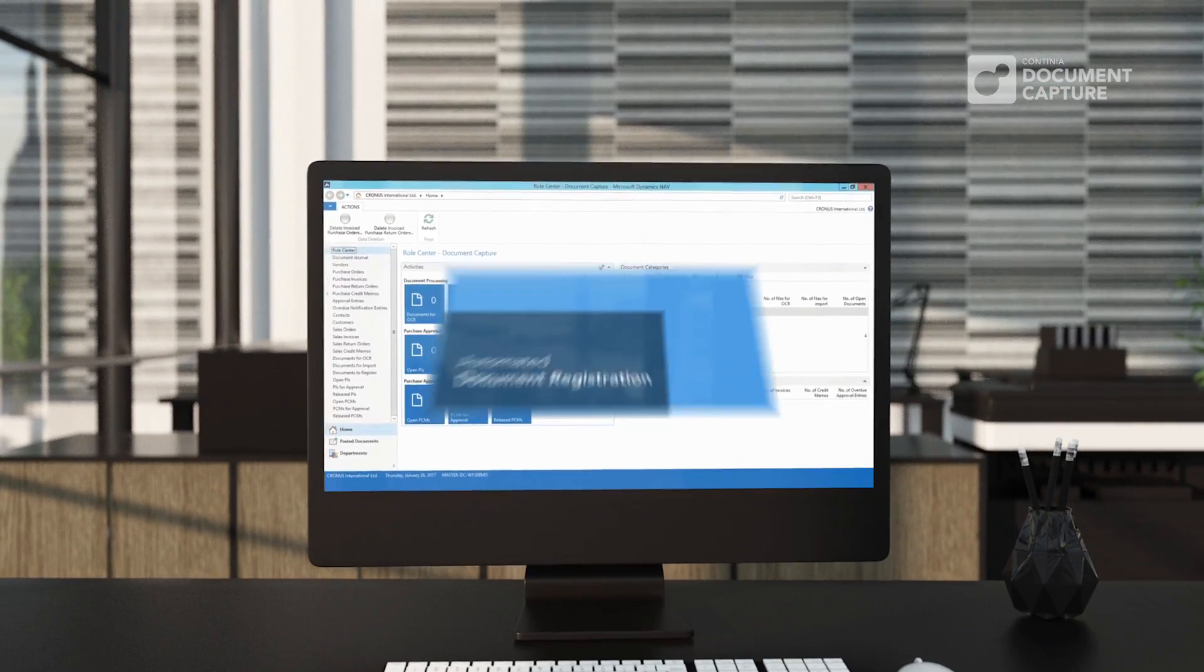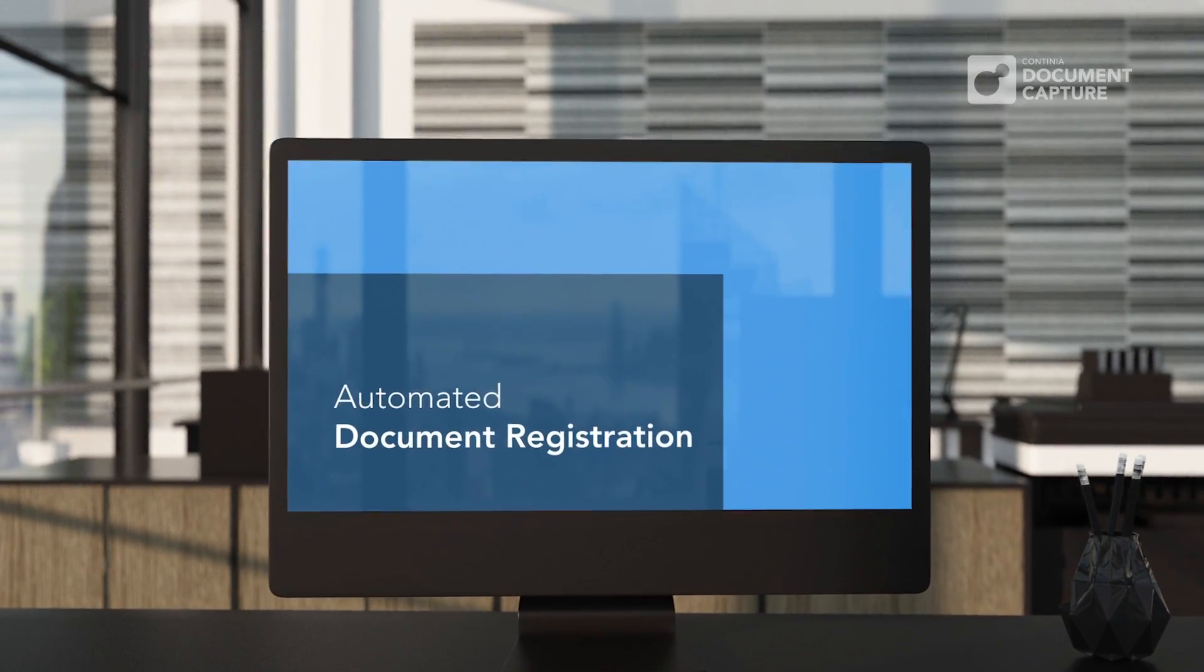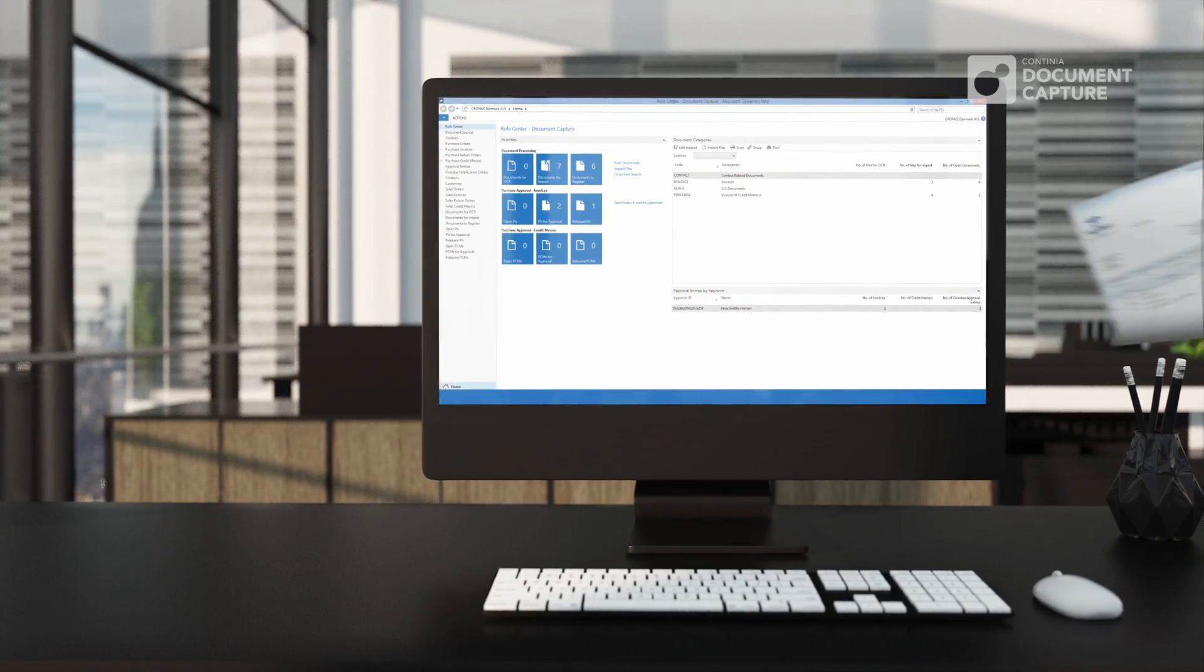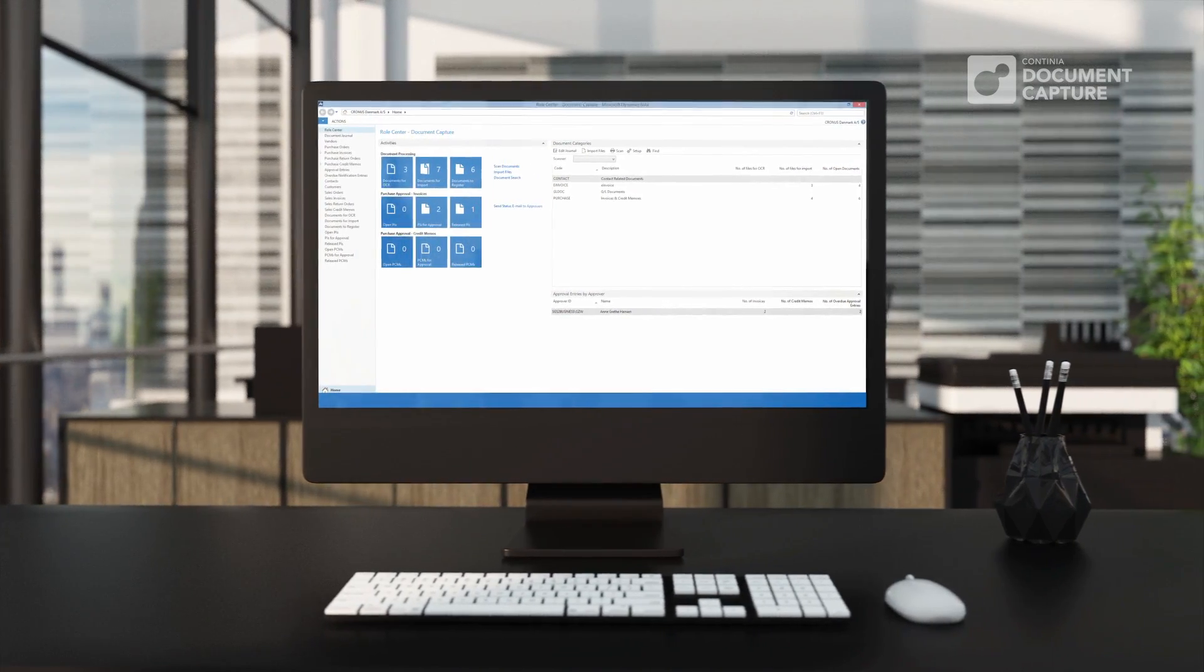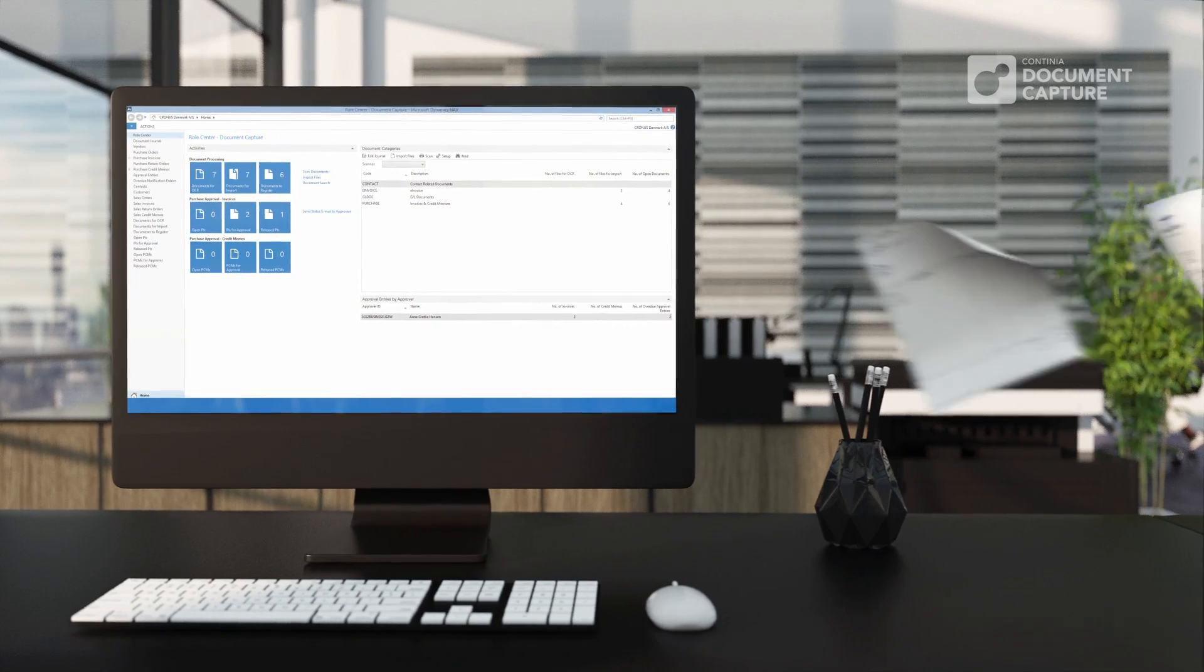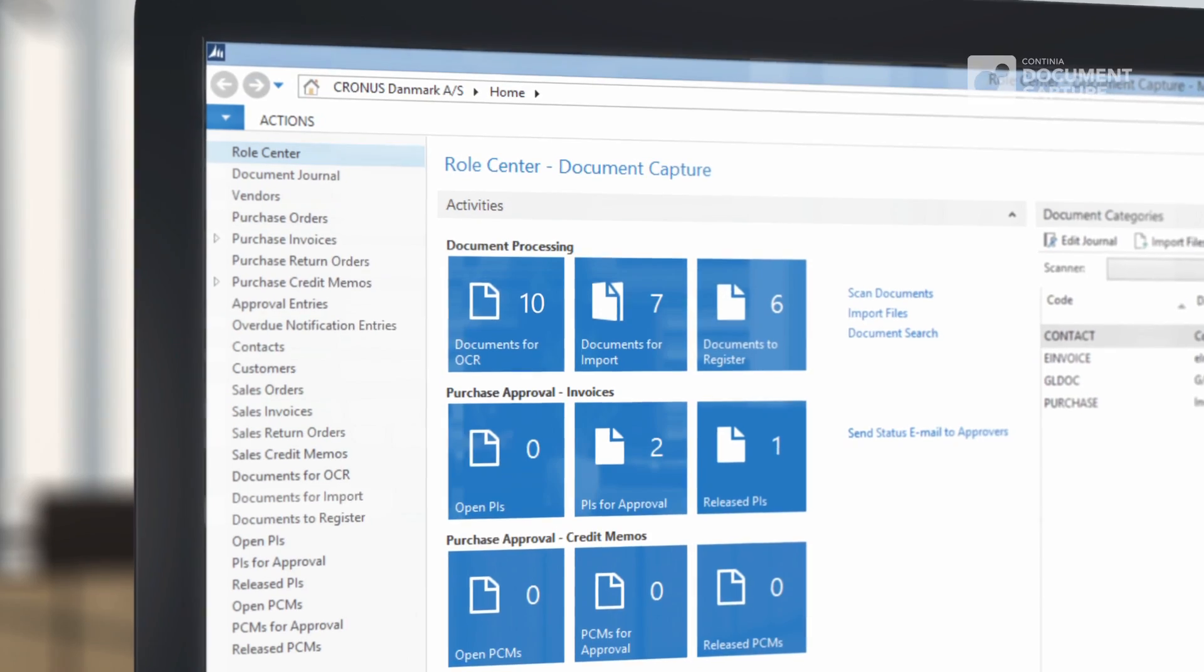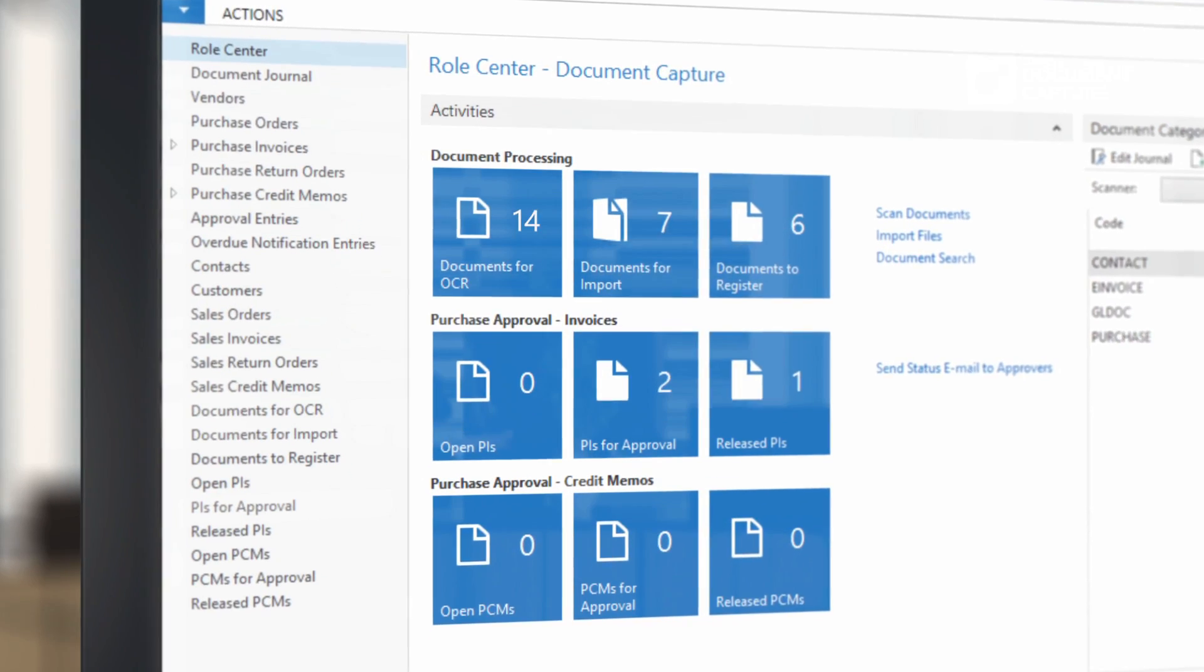Loading documents into Continia Document Capture is easy. You can set up dedicated email addresses and drop folders from which Continia Document Capture automatically will download and process all received documents. Received paper documents can be scanned and processed the same way.